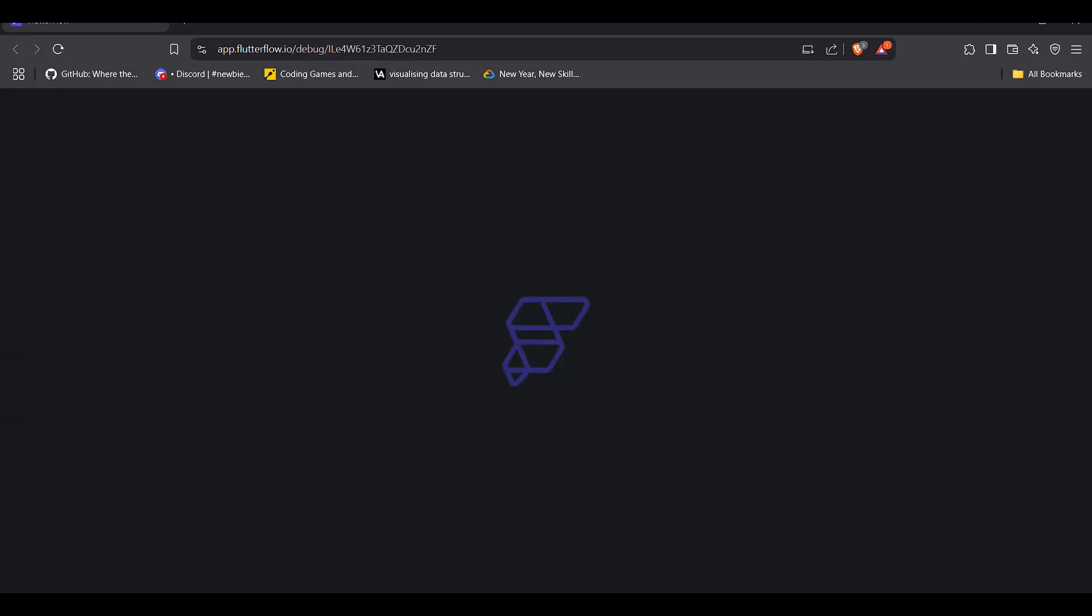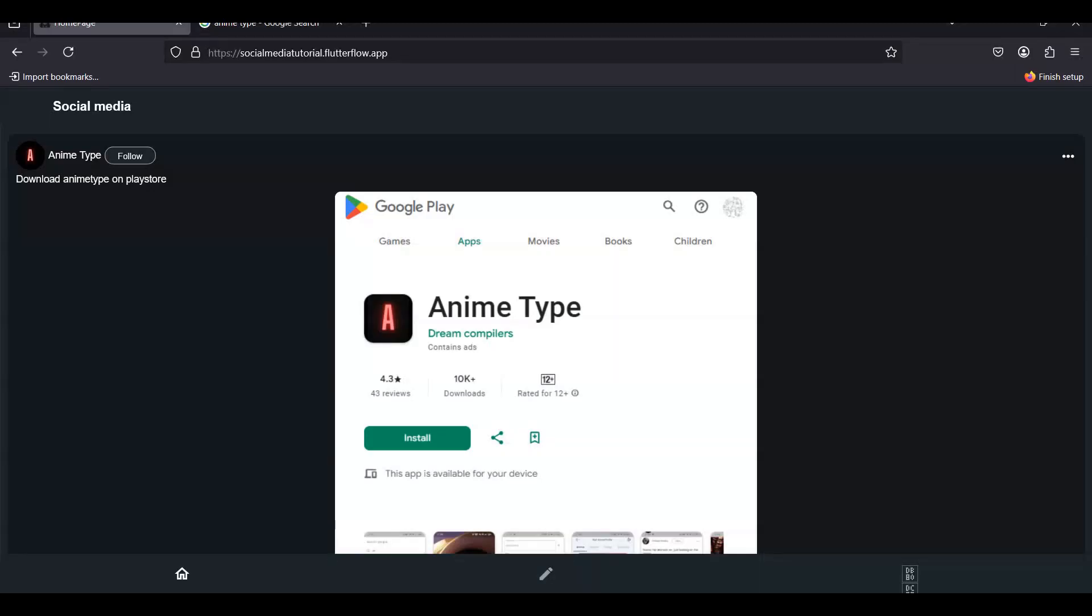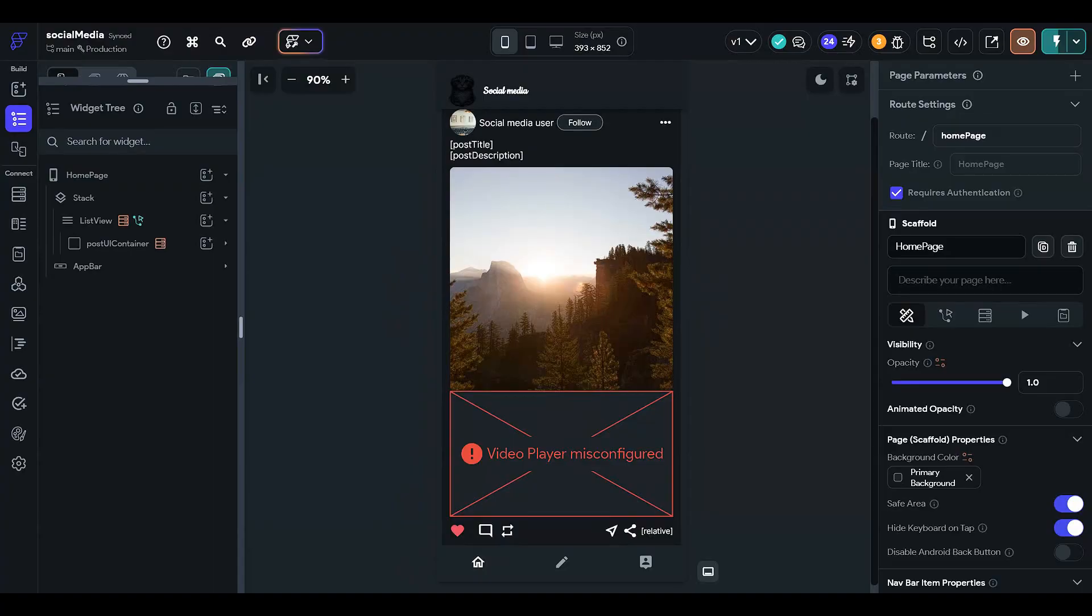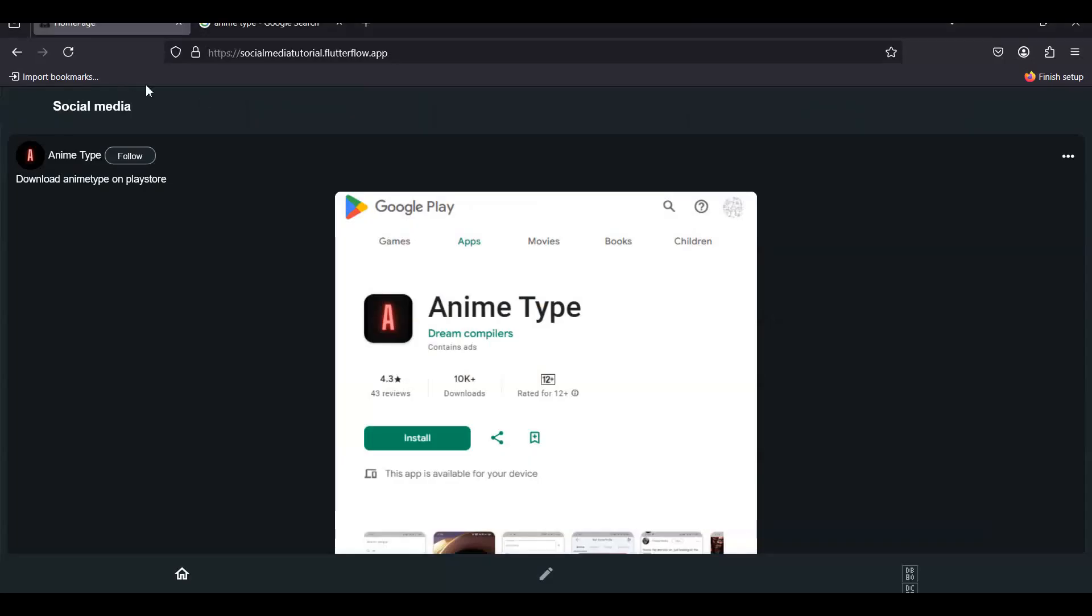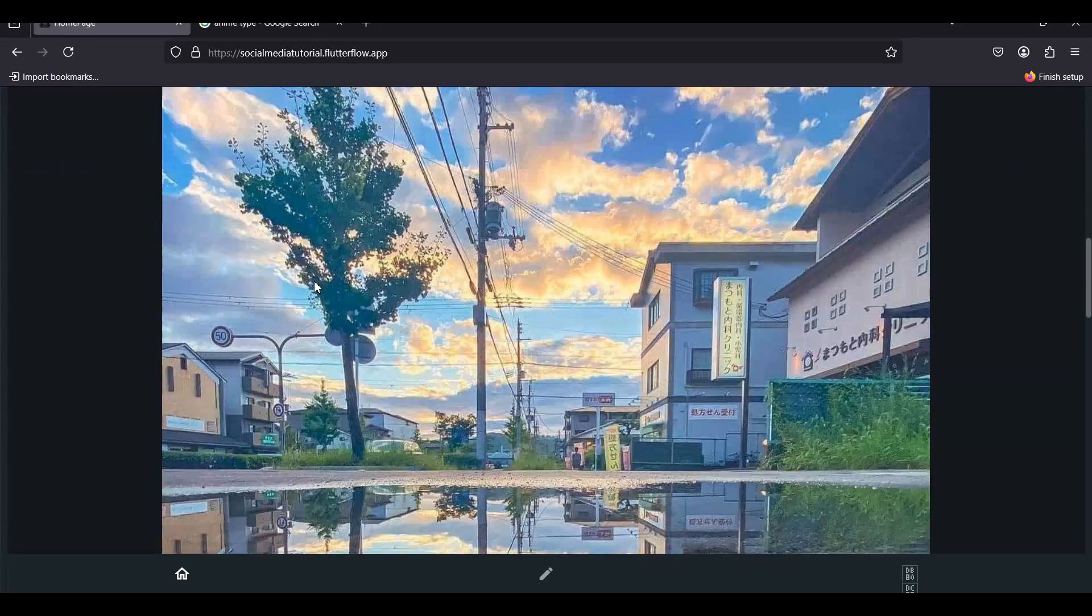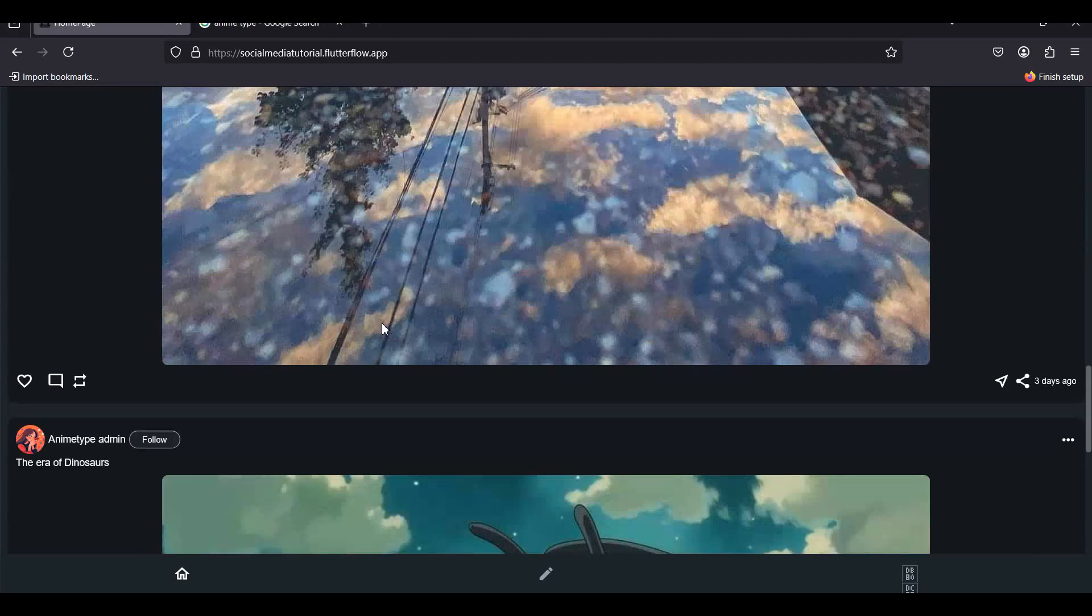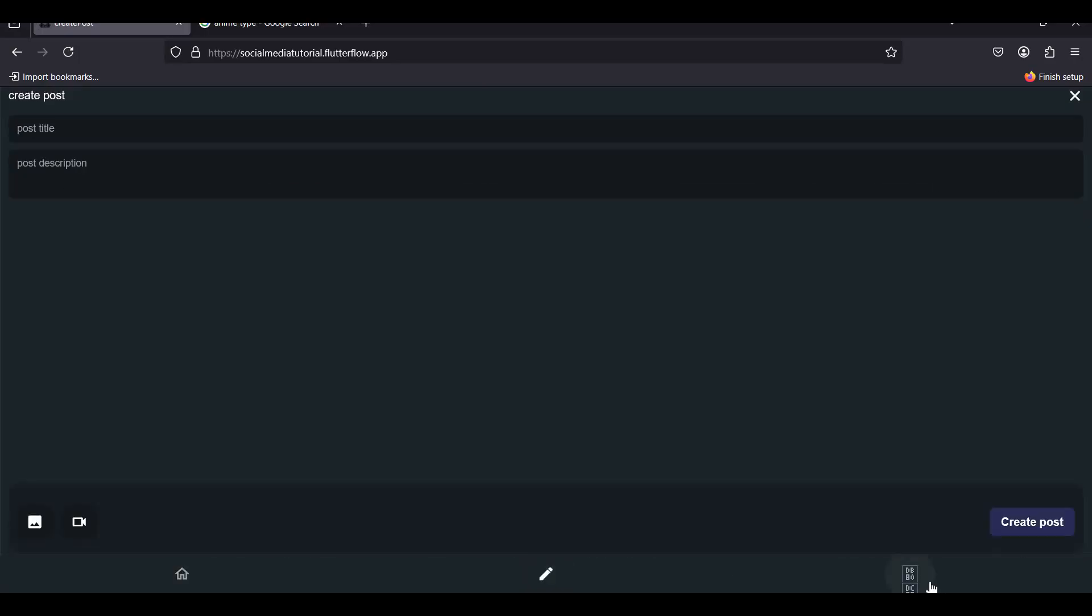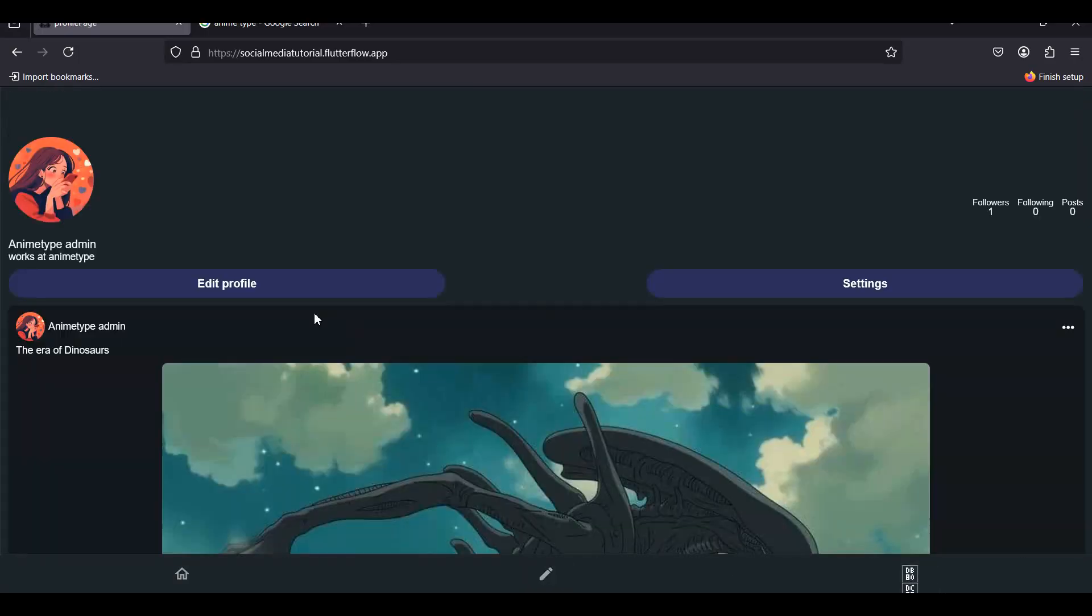So if you want to test it, you can also come here, access it by this URL: social media tutorial dot flutter flow dot app. You can see, and this works. You can also post, create your own account, and this absolutely works.